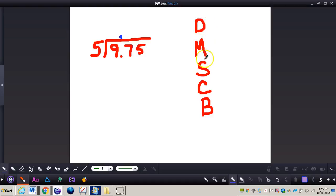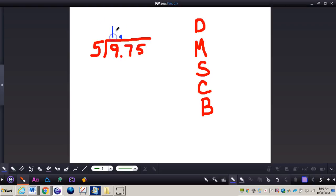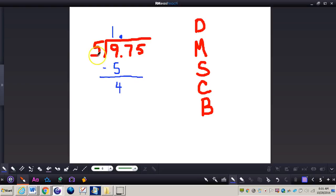Now that I've moved the decimal up, I can divide, multiply, subtract, check, bring down — following those steps just like I normally would. I go by the phrase: Does McDonald's sell cheeseburgers? So I do my division. 5 into 9 goes one time. 1 times 5 is 5, I multiply. Now I subtract: 9 minus 5 gives me 4. I check my difference — if it's less than my divisor, I can bring down. If it's greater, I need to check my quotient. It's less than, so I can bring down my next number.